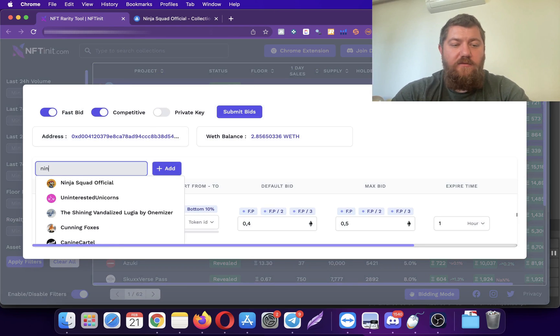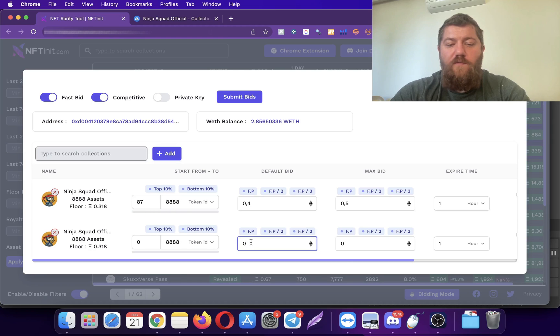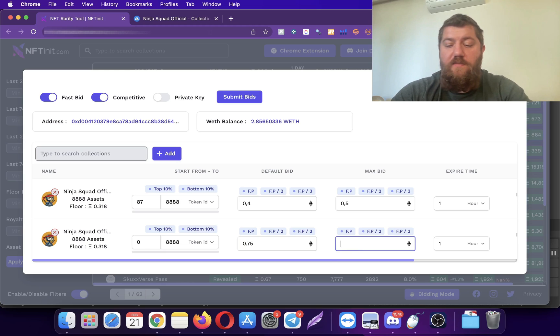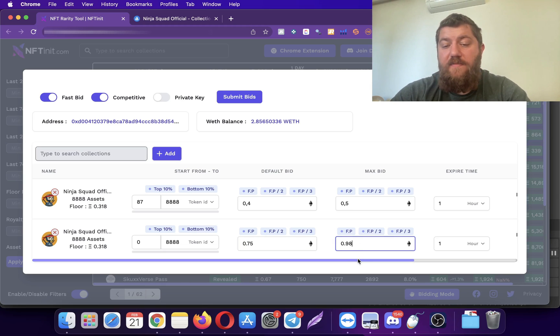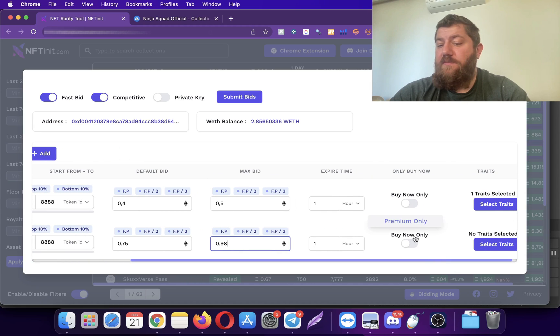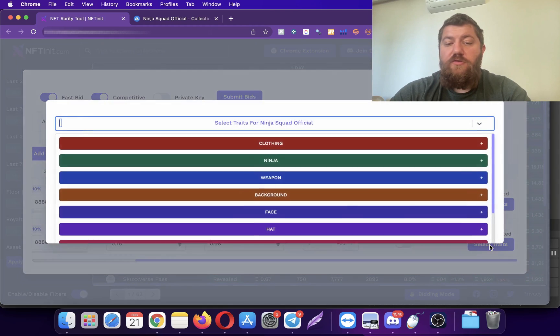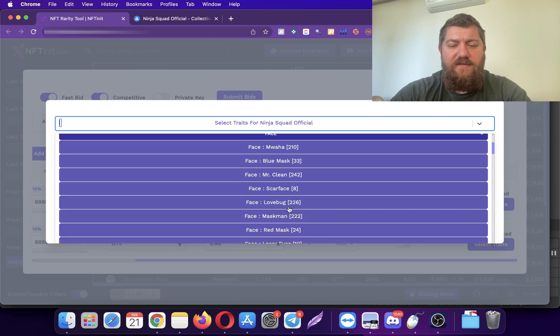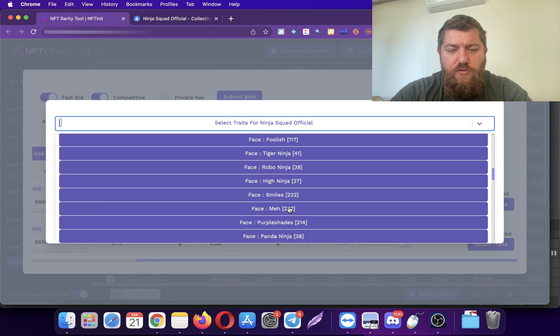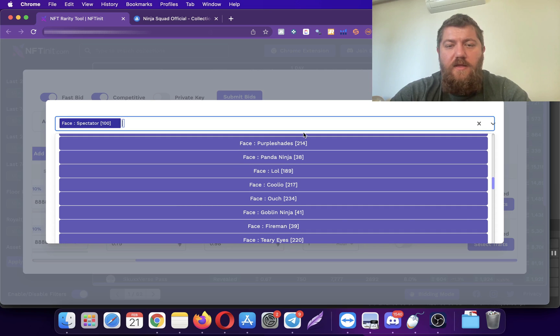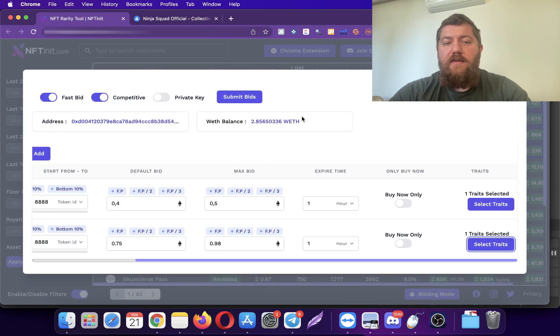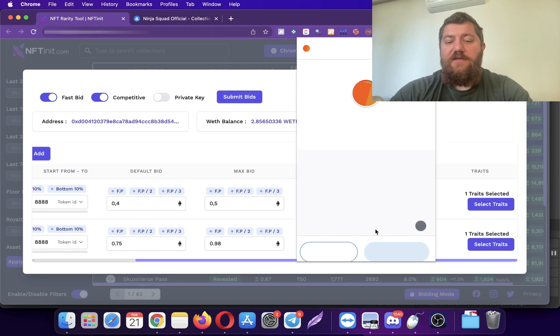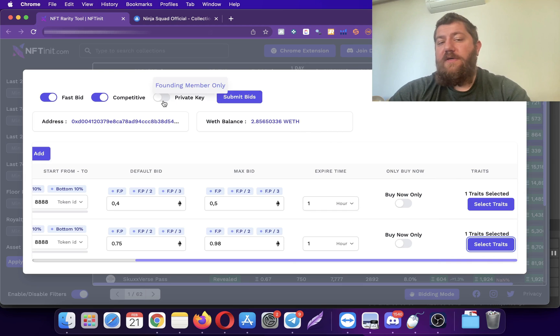Let me add this collection again. This time I'm going to offer a little bit higher. I'm going to offer maybe 0.75, and then maybe a max of 0.98. I'm not going to pick buy now only because obviously there's only three being listed right now. I'm going to go ahead and select the face trade. I think it was the spectators. Should be around somewhere here. Yep, this one.